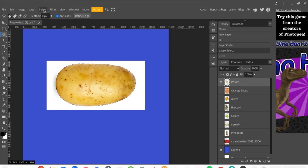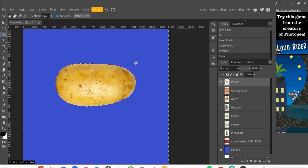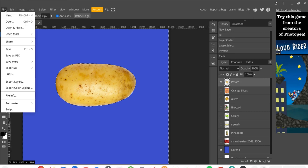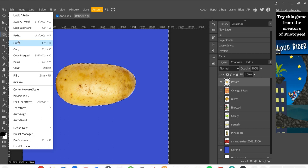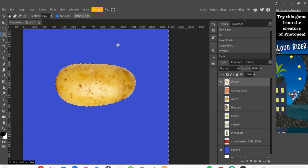Go to the Select tab at the top and choose Inverse. Now you can see everything outside the potato is selected, which means the potato itself is not selected. When I press the Backspace key, it removes the background. If you don't have a Backspace key, you can press Delete, or go to Edit and choose Cut — in this program it's called Clear. We've successfully removed the background for our first object. The last step is to deselect: go to Select and choose Deselect.